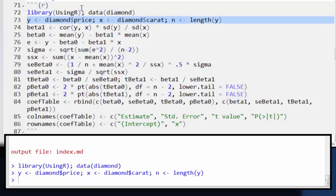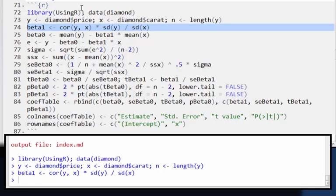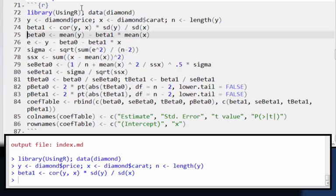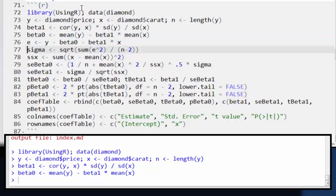Define Y, X, and N like I always do with this data set so I don't have to type so much. My beta one is the correlation between the Y and the X times the standard deviation of Y divided by the standard deviation of X. And my beta naught is the mean of the Y's minus beta one times the mean of the X.